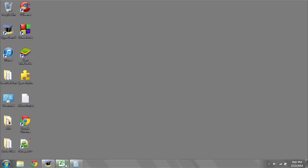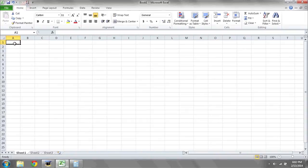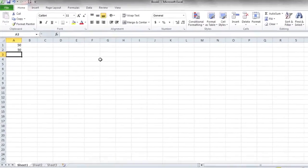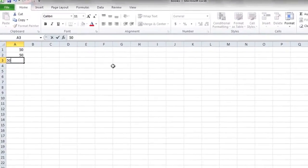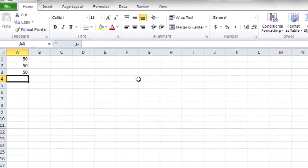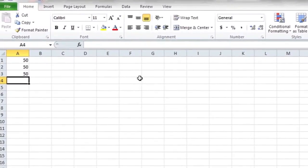Start by opening Excel. I'm going to show you a simple example using only three numbers. We're going to enter 50 in the first three boxes. Now in the fourth box, we're going to be receiving the total or the average from these numbers.